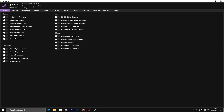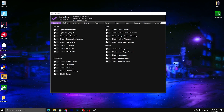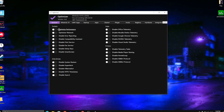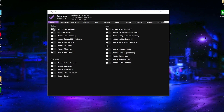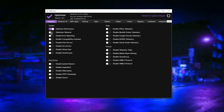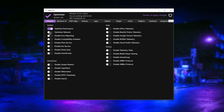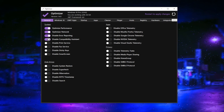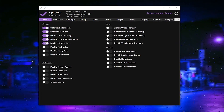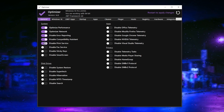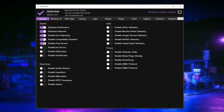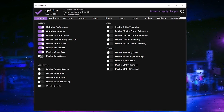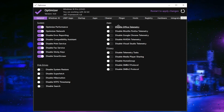I'm running Windows 10 64-bit. Now follow all the steps as I'm doing here. In the System tab, find 'Optimize Performance' and turn on the settings. Then under the Optimizer Network section, turn on the settings, disable error reporting, disable the compatibility assistant, and disable print services — these are all junk services running in your background that you're not using. Make sure to turn on or disable all of these settings.